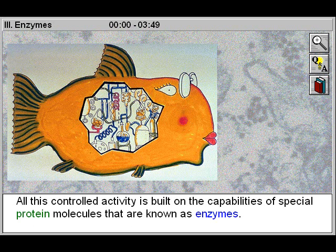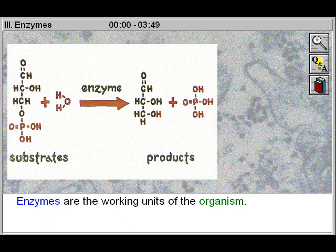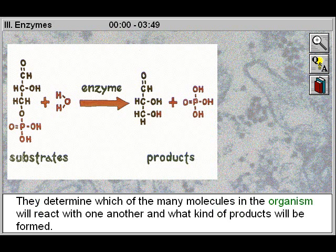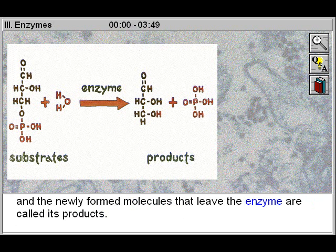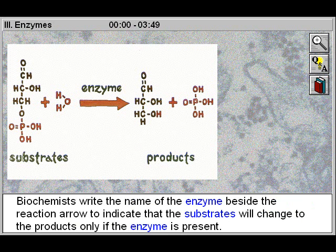All this controlled activity is built on the capabilities of special protein molecules that are known as enzymes. Enzymes are the working units of the organism. They determine which of the many molecules in the organism will react with one another, and what kind of products will be formed. The molecules that an enzyme accepts from the surroundings are called substrates of the enzyme, and the newly formed molecules that leave the enzyme are called its products. Biochemists write the name of the enzyme beside the reaction arrow to indicate that the substrates will change to the products only if the enzyme is present.